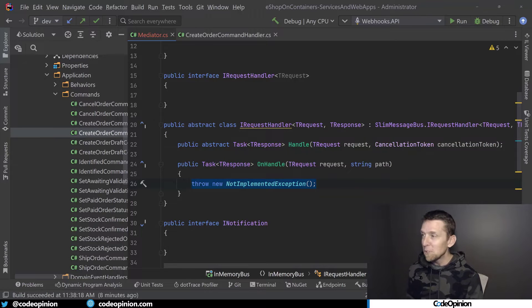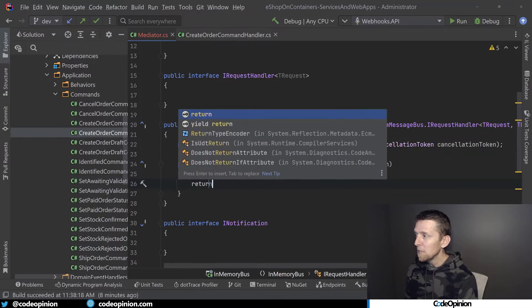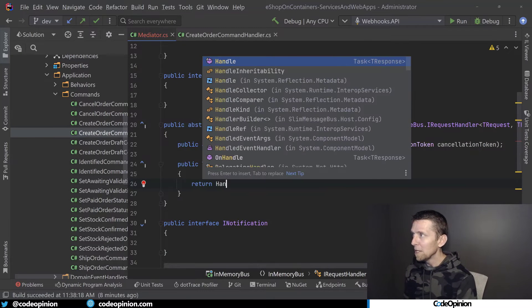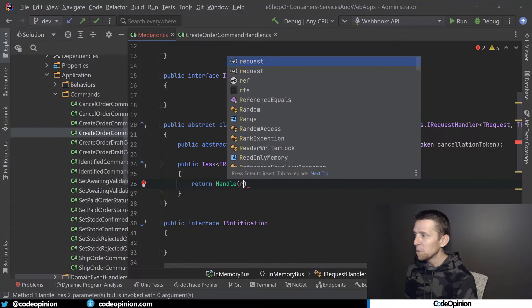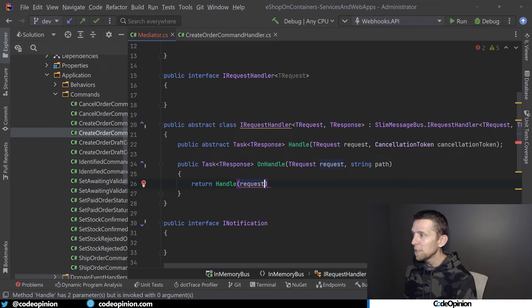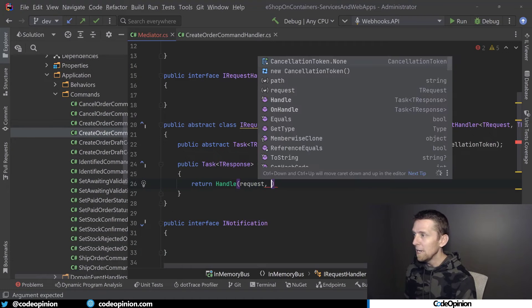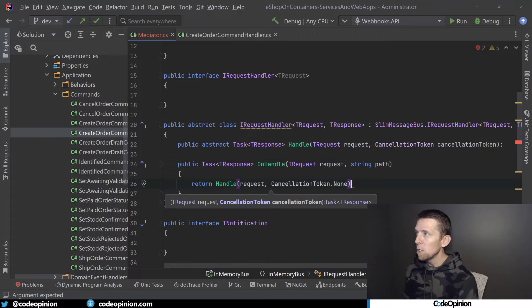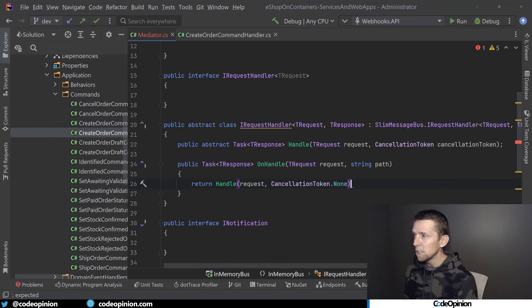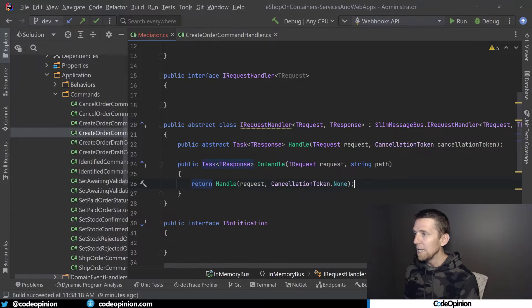Really what I'm just going to do is make it call the Handle method. So I'm going to make it call Handle, we'll just pass the request, and a cancellation token of none since we don't have any in this particular circumstance.